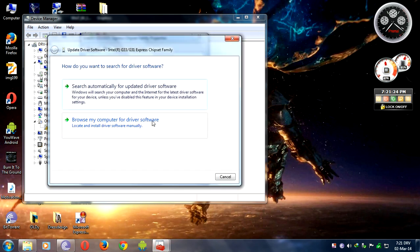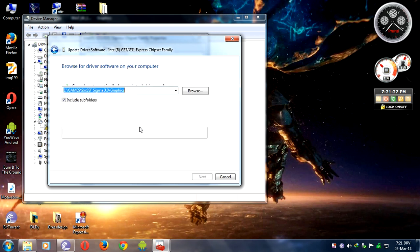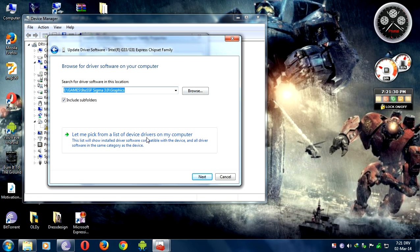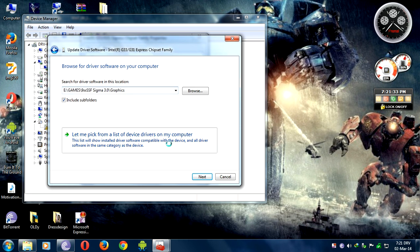Select 'Browse my computer for device driver software', then 'Let me pick from a list of drivers on my computer'.